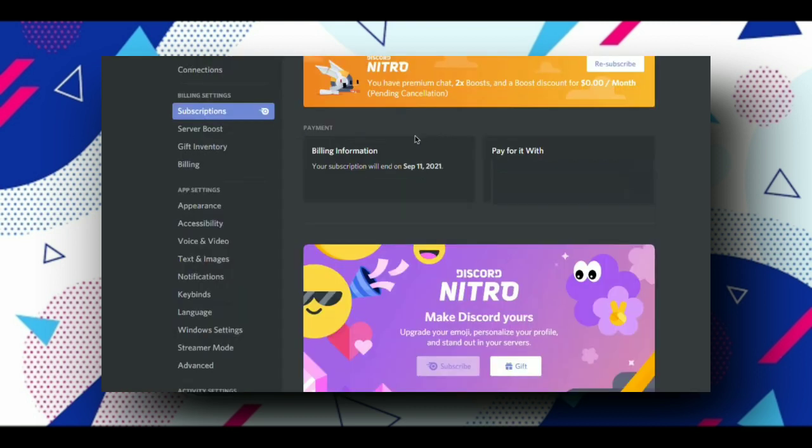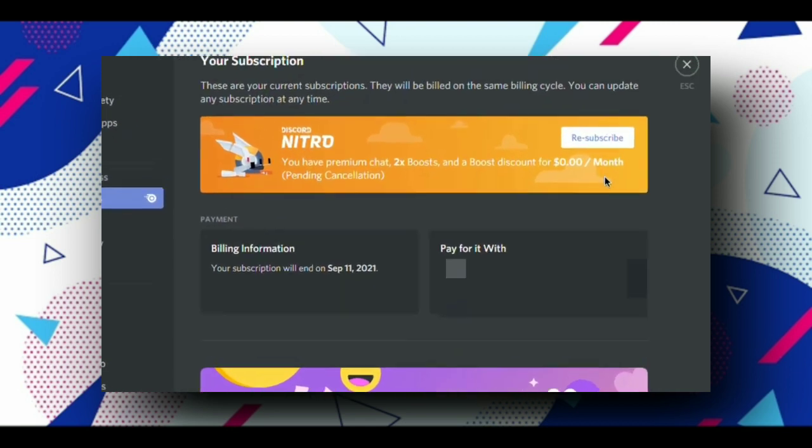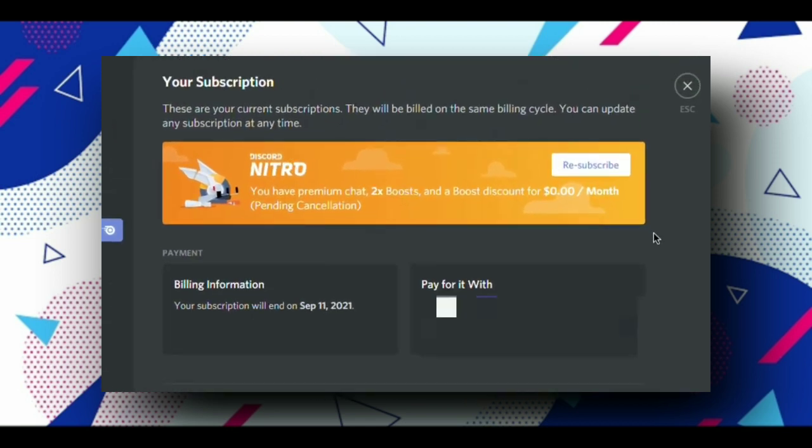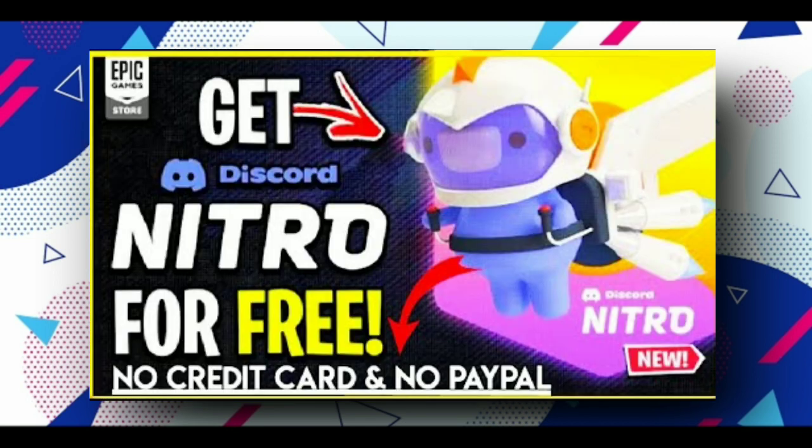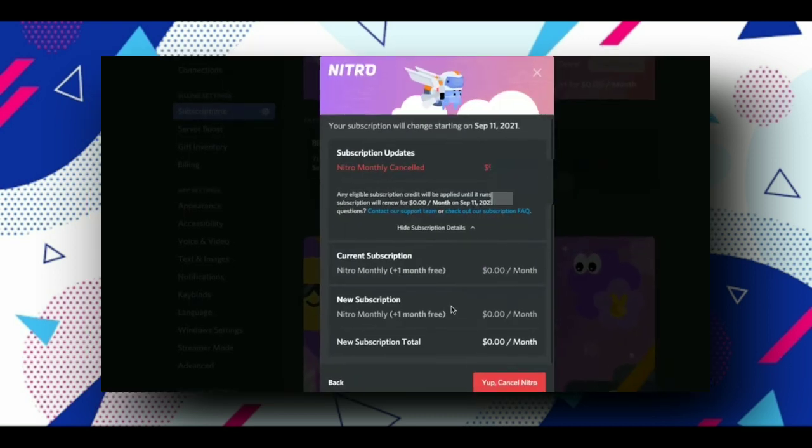Now I will tell you how you can purchase without a debit card or credit card. Simply go to the description box and open the first link available to see how to purchase without cash or a debit card.